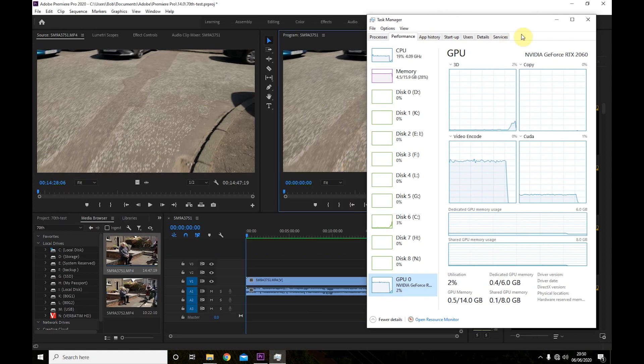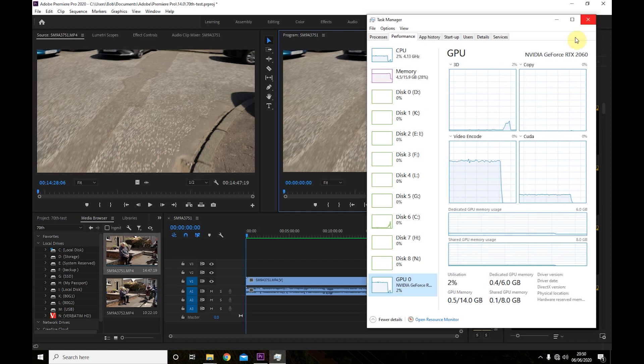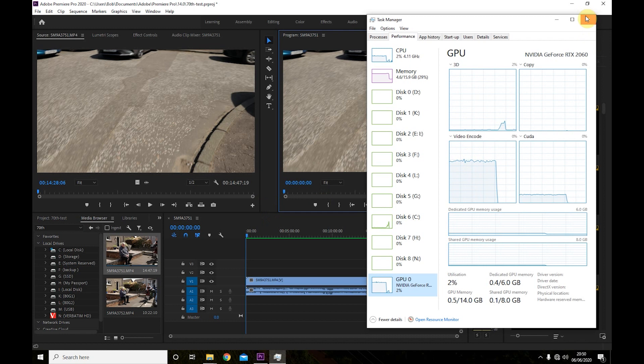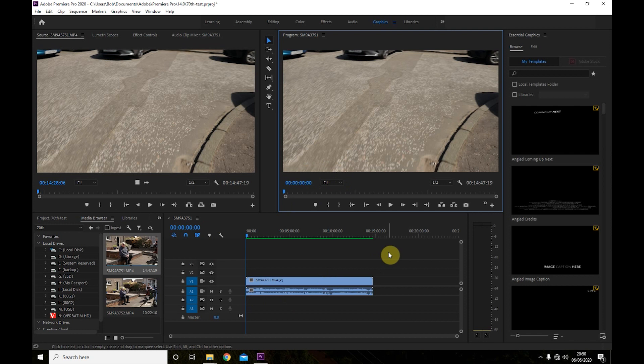It might not seem like much but that is a huge amount of time. Especially if you're going to be doing larger files. I mean this was a 15 minute clip. Most of my wedding videos are about an hour, hour and a half long. So I'm going to save a huge amount of time with this.